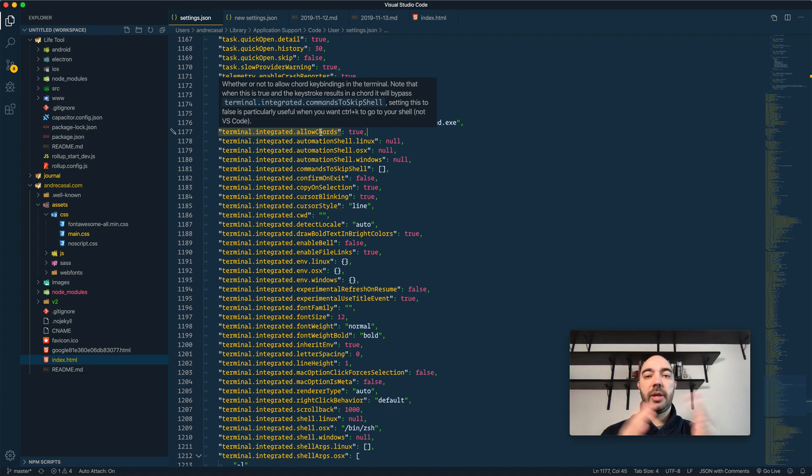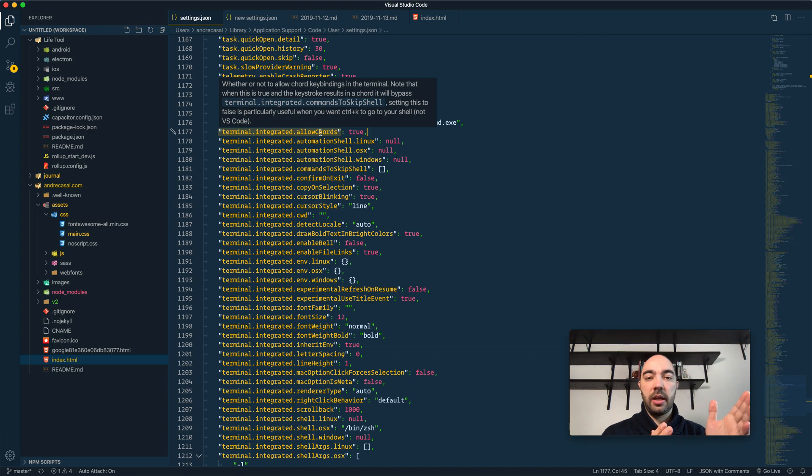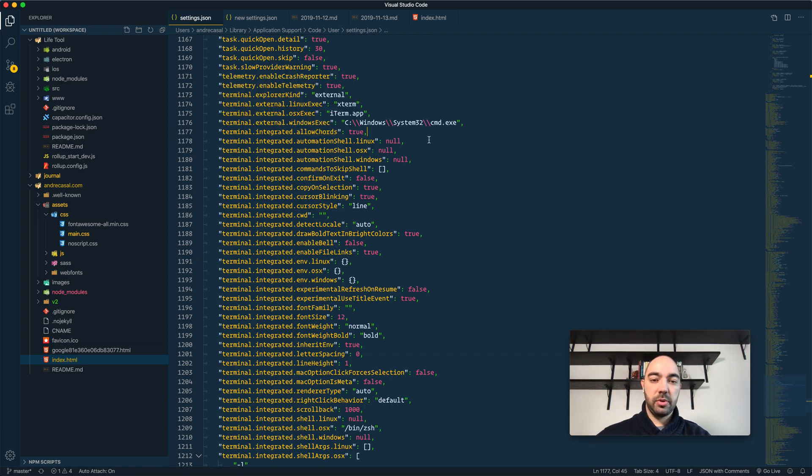Ctrl-K is the beginning of a key chord and in the shell, Ctrl-K erases all characters to the right of your cursor. So, let me show you what that looks like.